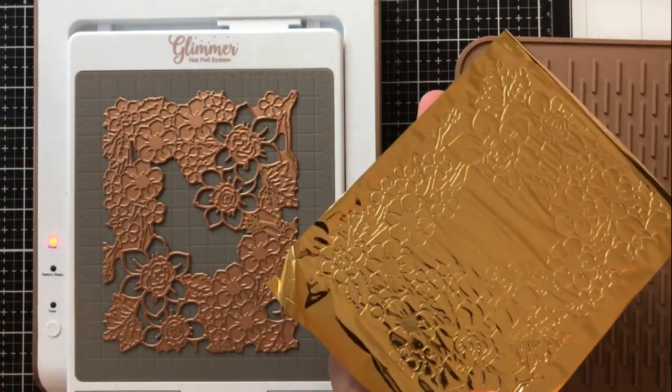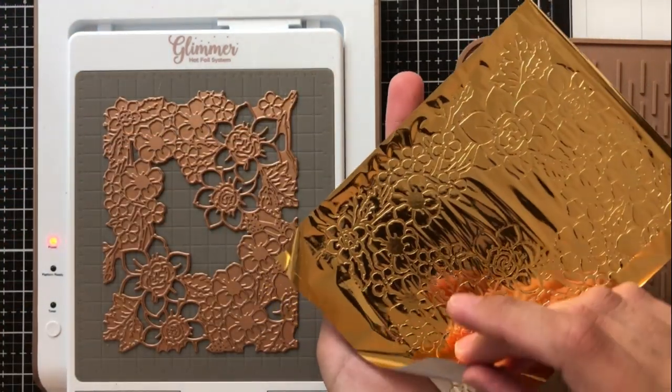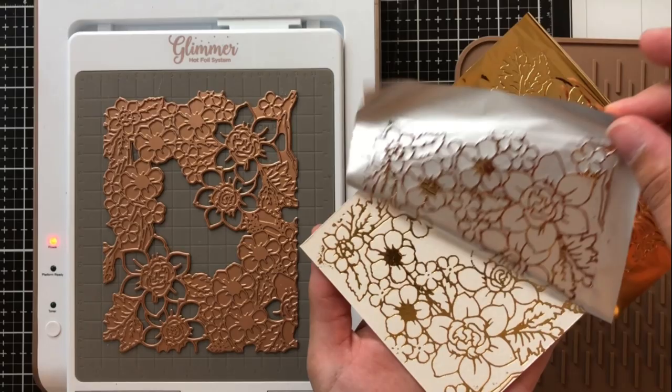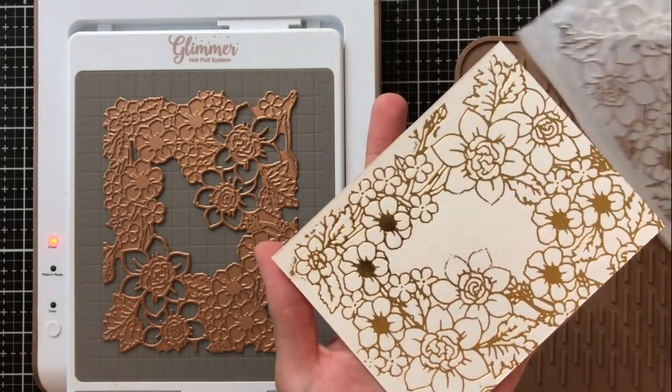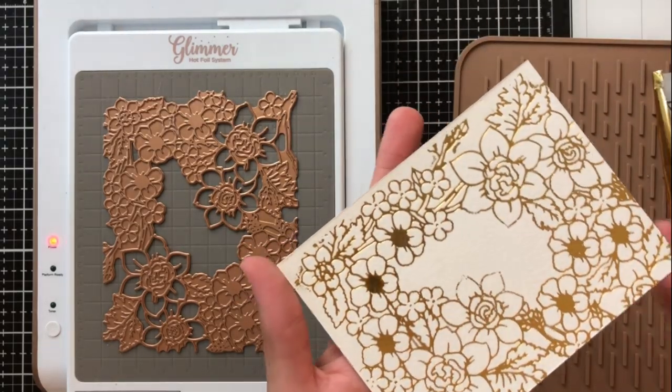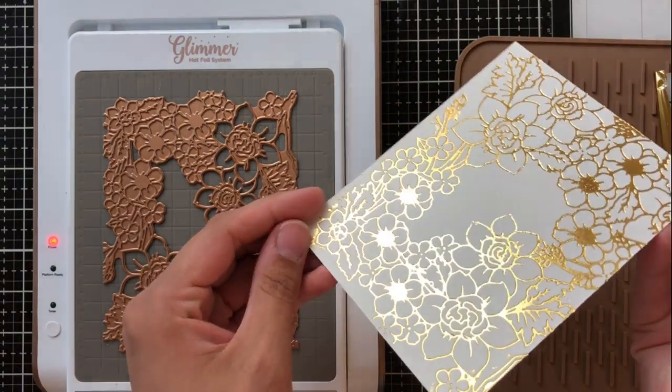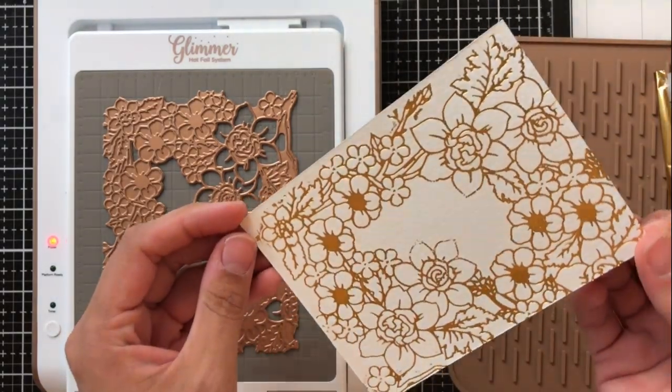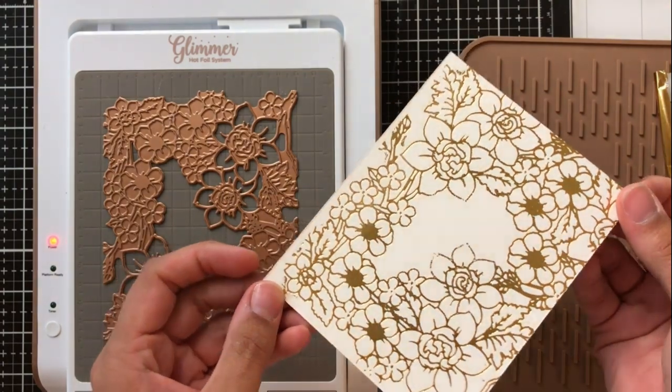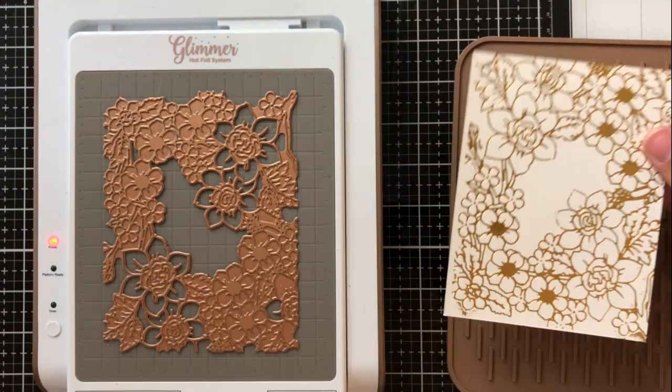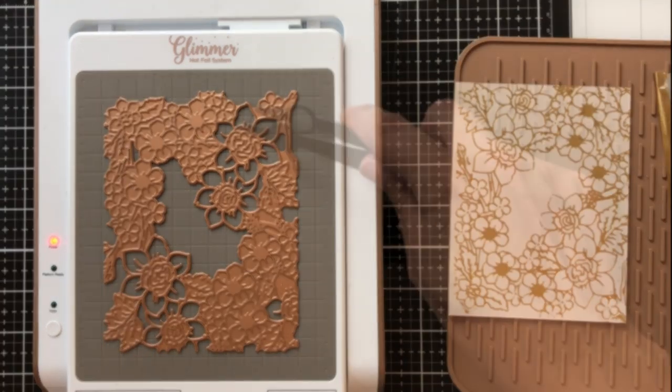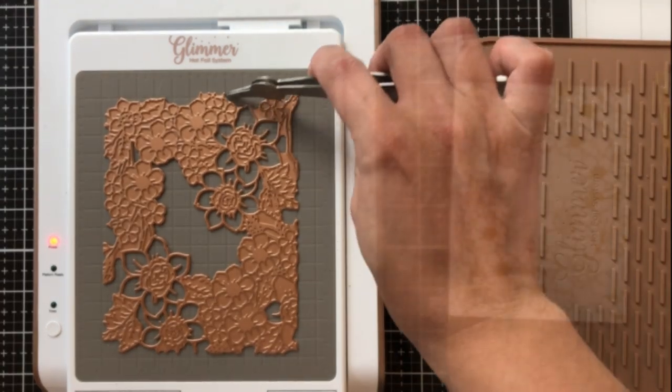I did it off camera because of the way that my craft room is set up but you can see once I bring it back I have this incredibly beautiful and flawless impression with this gold foil.